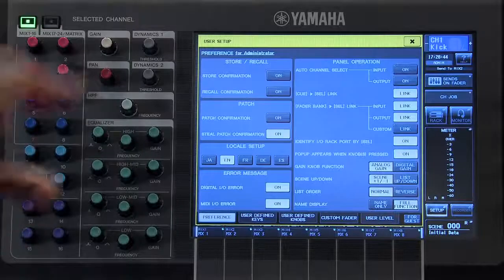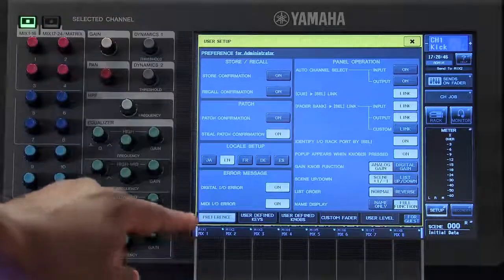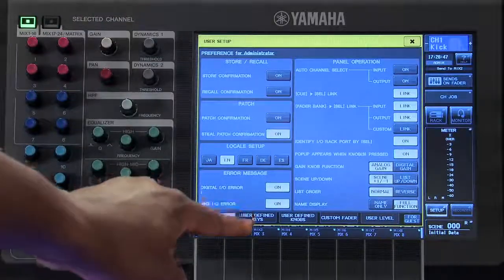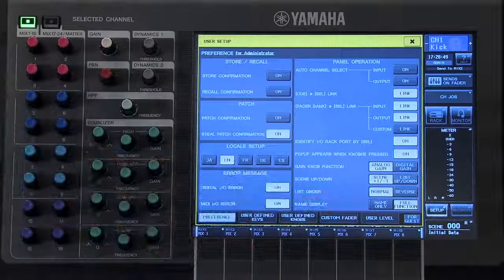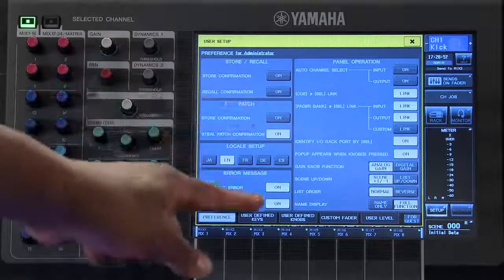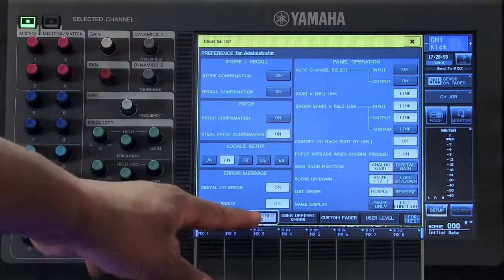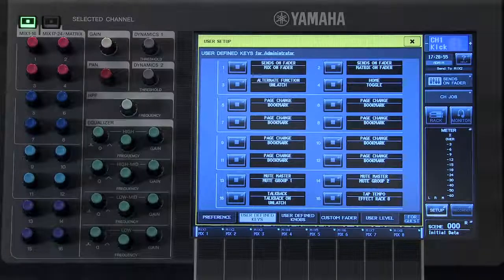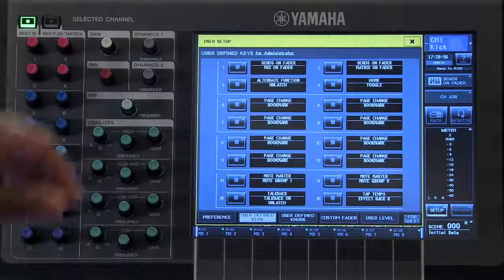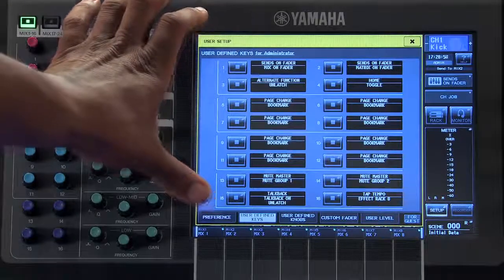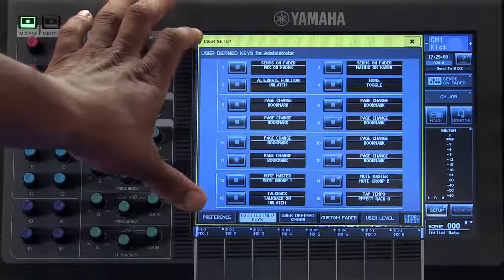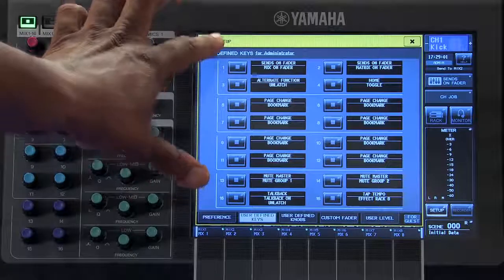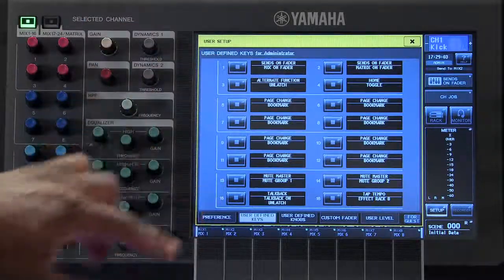On this User Setup menu you will see multiple tabs. We are going to choose the tab that says User Defined Keys. Here on this display you can see the different functions which are assigned to your user-defined keys by default.